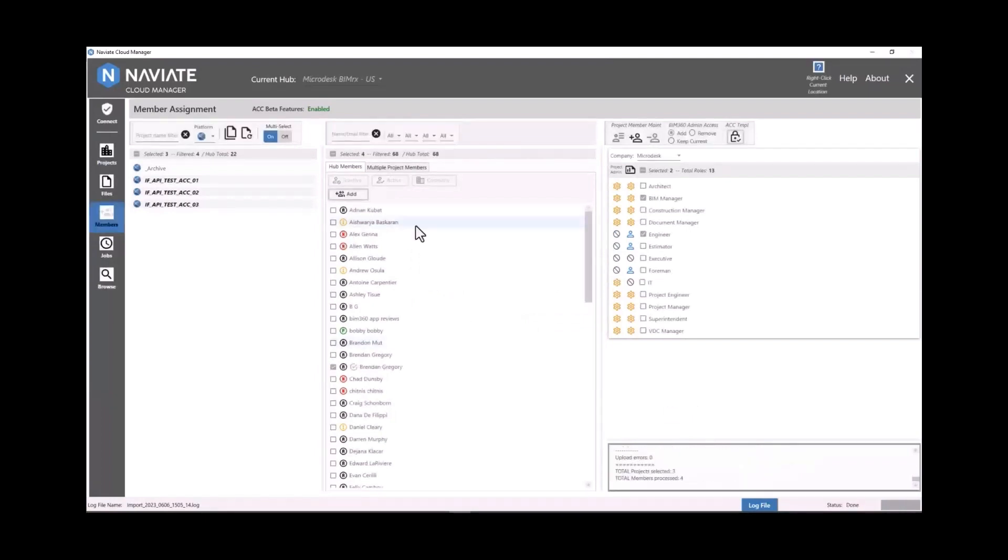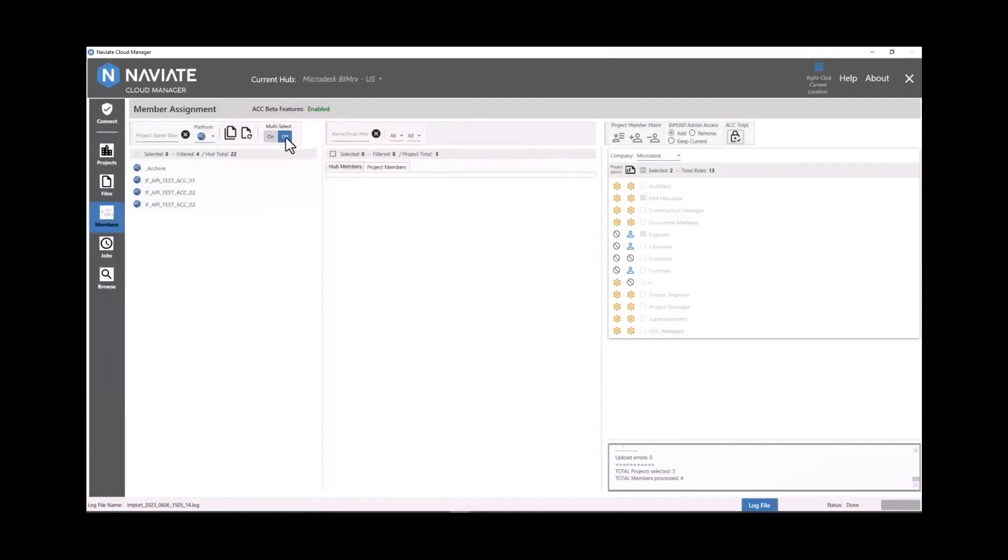If we weren't using Naviate Cloud Manager, we would have to go to three different project admin pages and repeat all of those steps over and over and over again for each user.